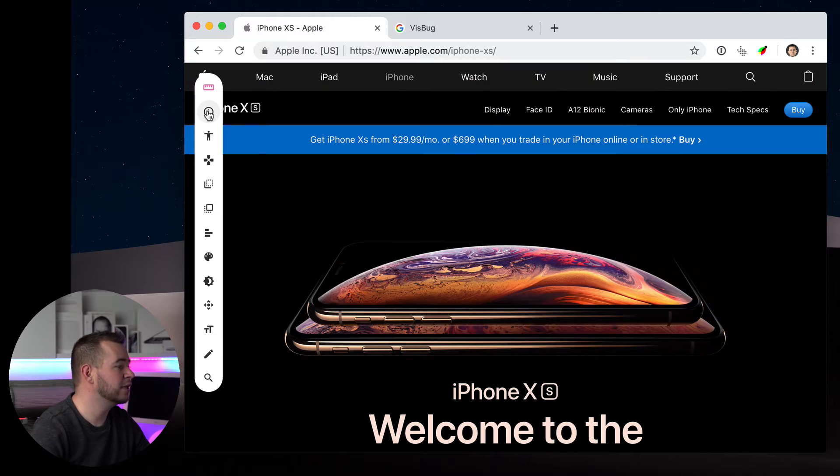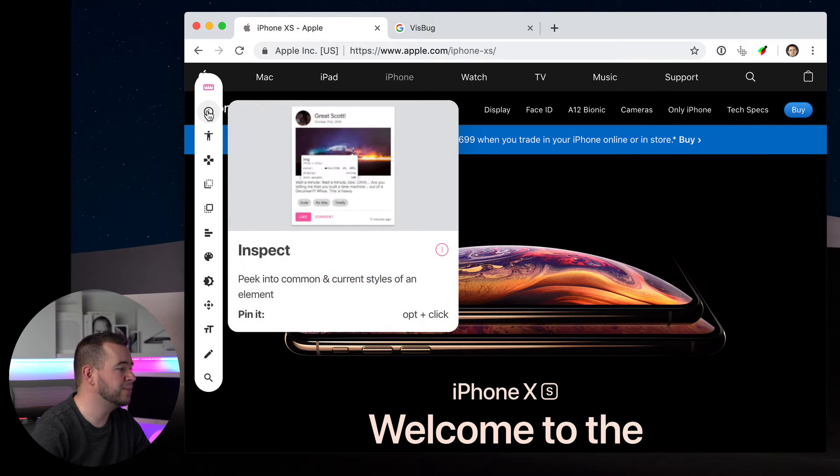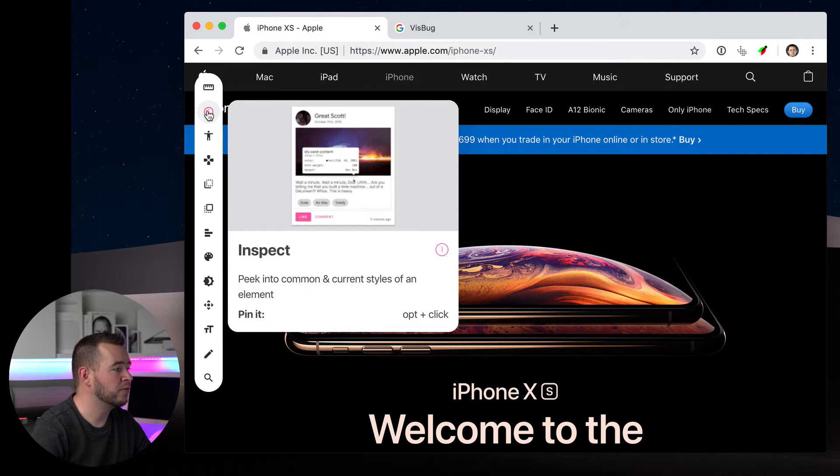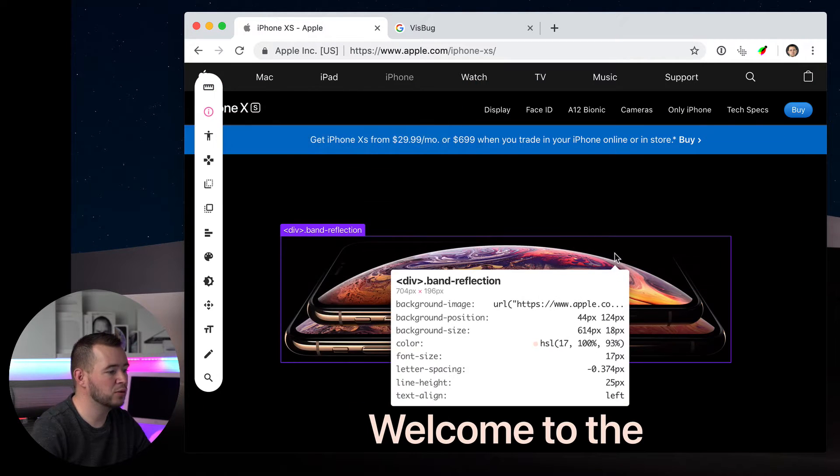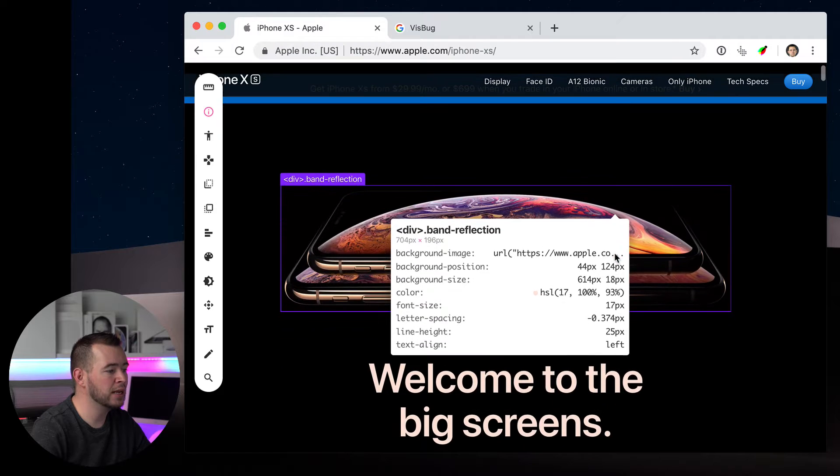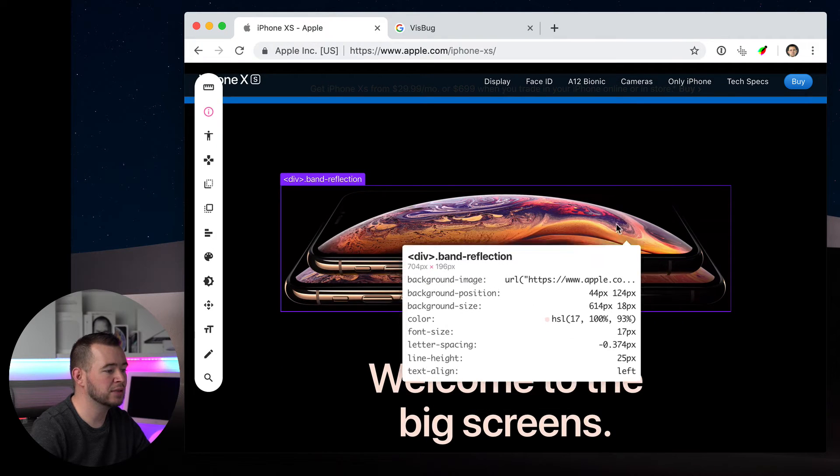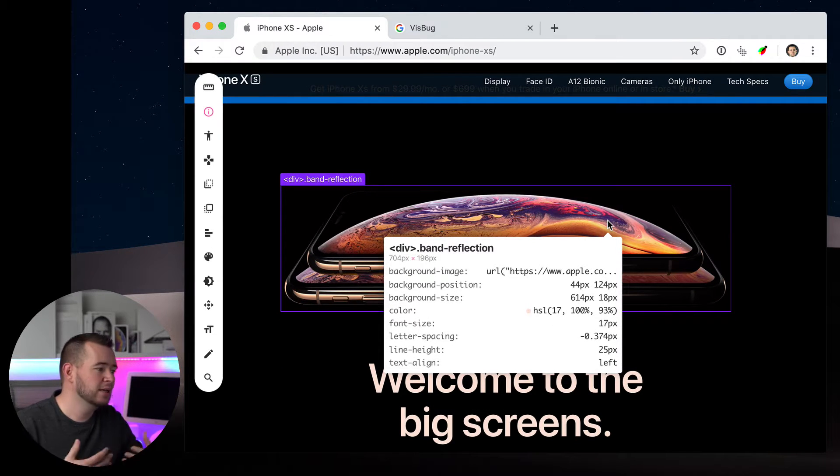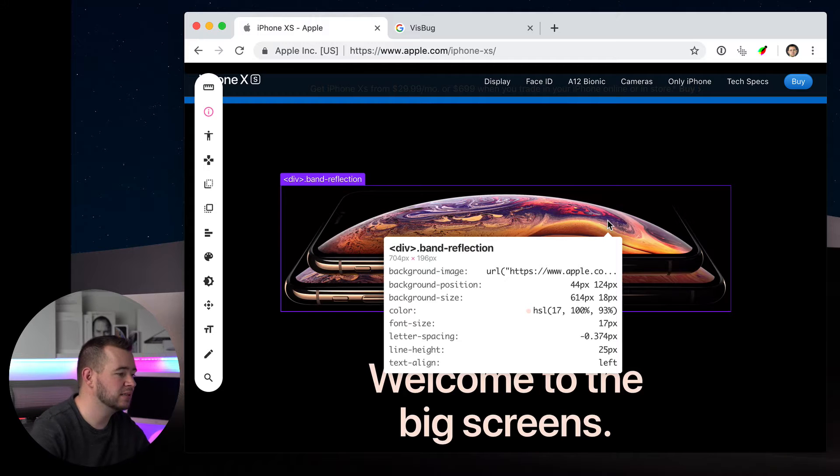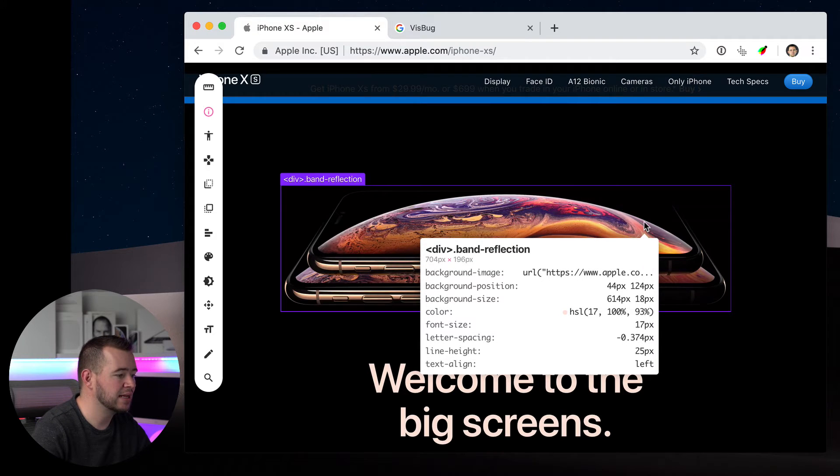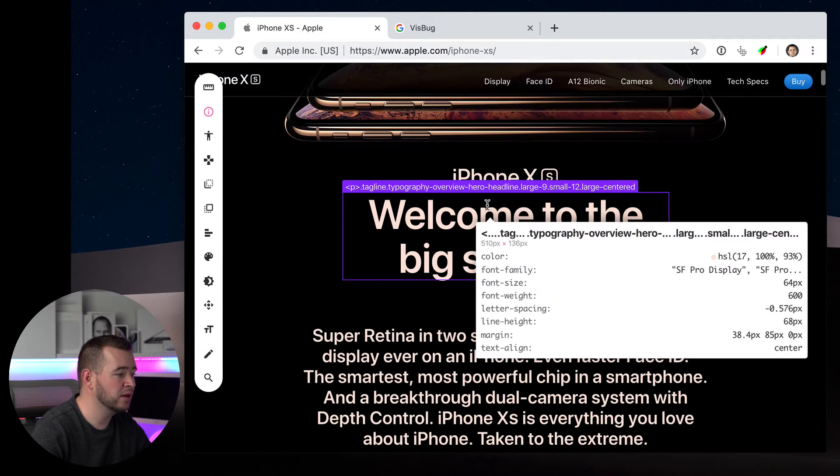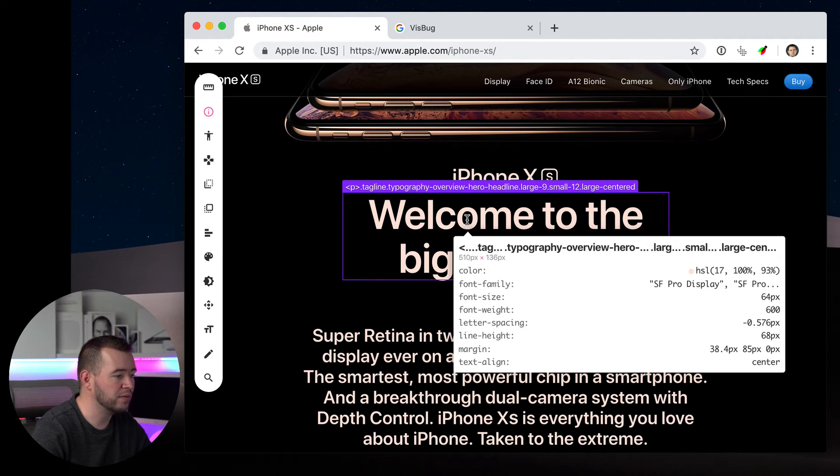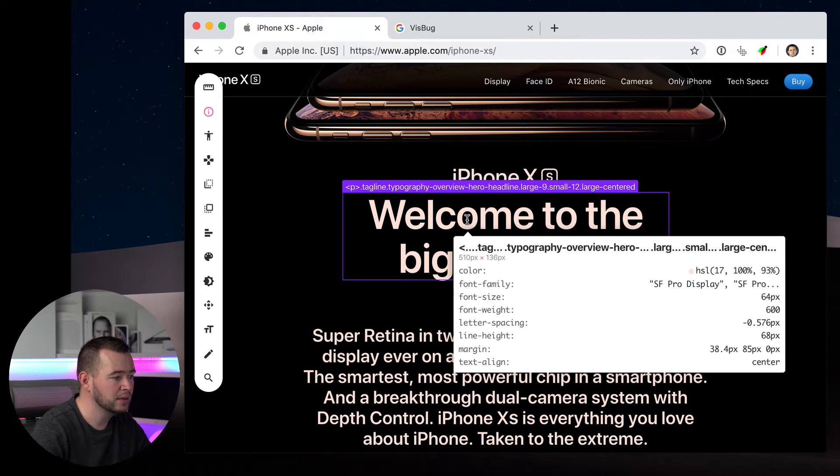The next one is the Inspect tool. If we use the Inspect tool we can hover over any element. It will give us any of the CSS properties, the background images, the sizes, different things like that. And here for example we have the font size.